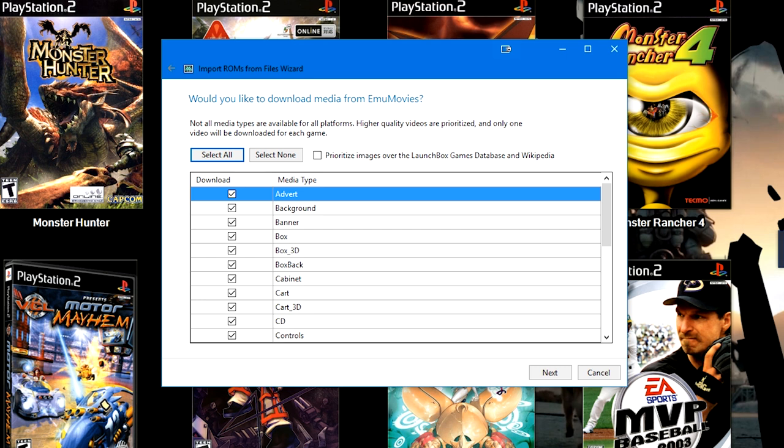There are games that are not on EmuMovies, and in which case even if you check that box, it will go ahead and use the LaunchBox games database images as the defaults instead.